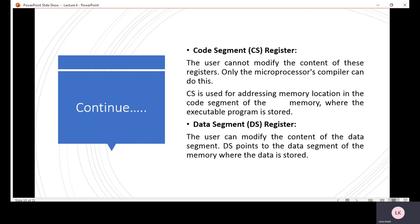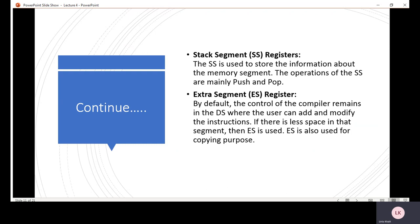Stack segment registers are used to store information about the memory segment. The main operations of SS are push and pop. For the extra segment register: by default, control of the compiler remains in DS where the user can add and modify instructions. If there is less space in that segment, ES is used; ES is also used for copying purposes.